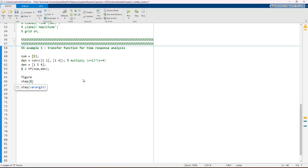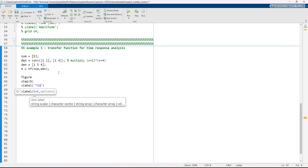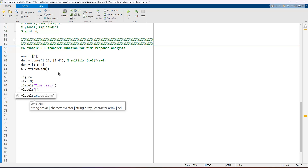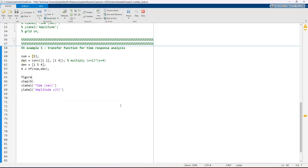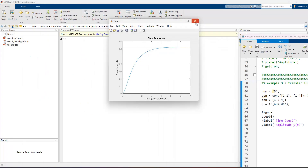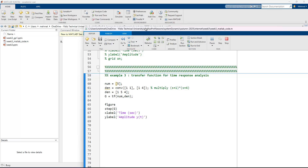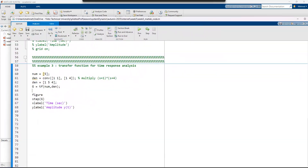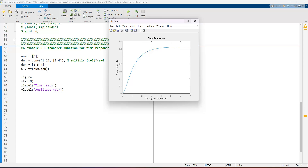Using the 'step' function, we apply a unit step input to the system. We add xlabel 'Time (sec)' and ylabel 'Amplitude'. Running the code shows the step response of the system G(s) = 5 / (s² + 5s + 4), which is the output with respect to the applied unit step signal.